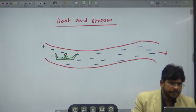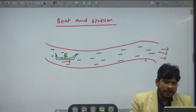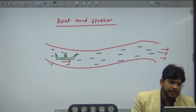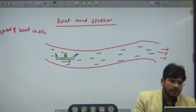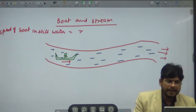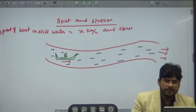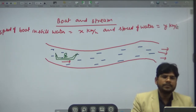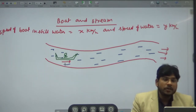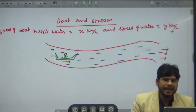The boat is also running in the direction of flow of water. Suppose the speed of the boat in still water is x kilometer per hour and the speed of water — or speed of river, or speed of stream — is y kilometer per hour.